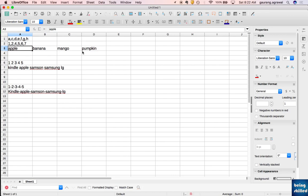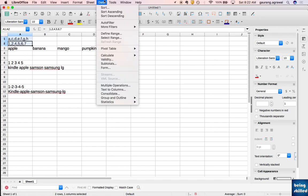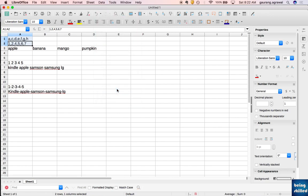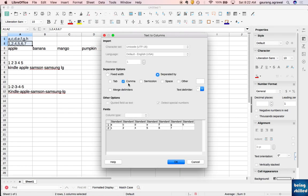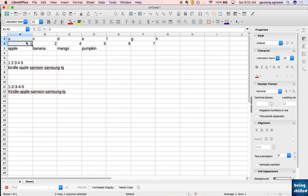If you click OK, you can see that the values now are in different columns. This is exactly what you wanted. Now let's try this for these two cells. Go to Data and Text to Columns, and again we have to select comma because these are separated by commas.